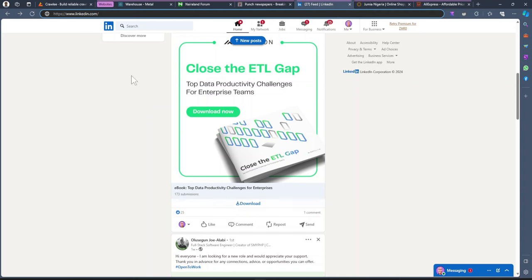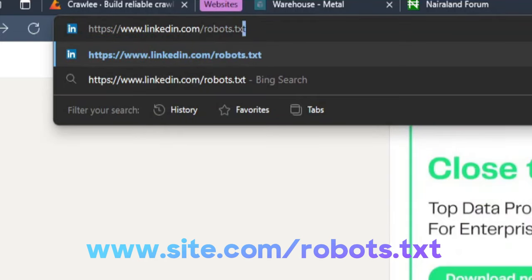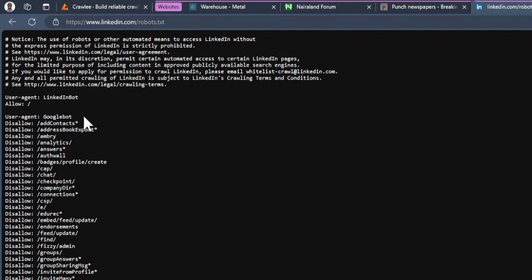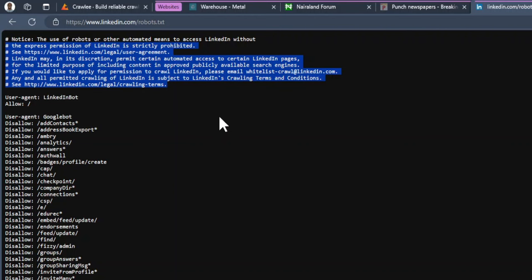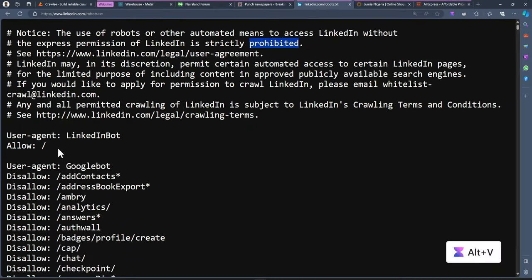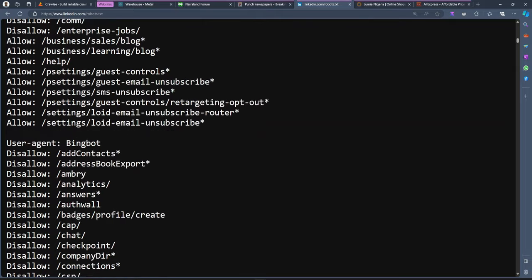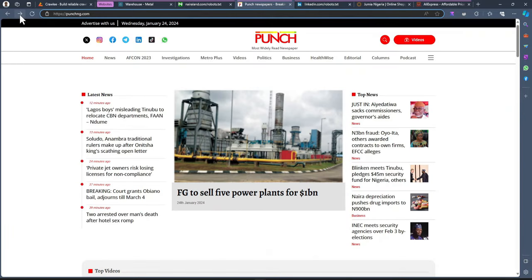Let's say you want to scrape all the data on LinkedIn. You first need to check if you can go to any domain or URL. Go to the home directory of that URL and type in robots.txt. Once you press enter, you'll be able to access the robots.txt file — it gives us information about what the site owner wants bots to do. For LinkedIn, you'll see it says the use of robots is strictly prohibited — LinkedIn has blocked every bot from accessing pages on their website.